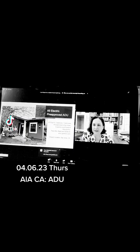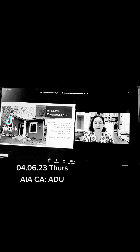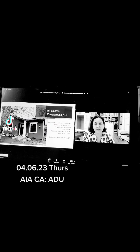At this point, this particular ADU is pre-approved in San Jose, Cupertino, and Fremont, but I do have ADUs pre-approved in 16 jurisdictions, and I'm about to get approved in 12 more jurisdictions. So pretty soon, by the end of this year, it will be pre-approved in at least 28 different jurisdictions.